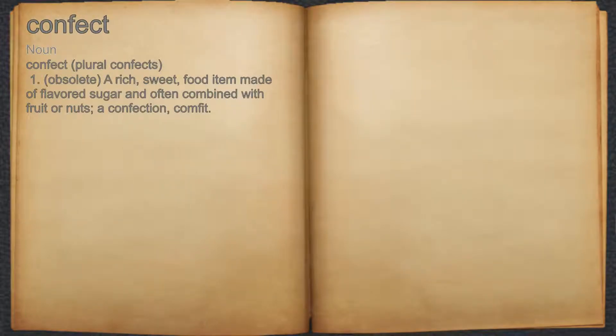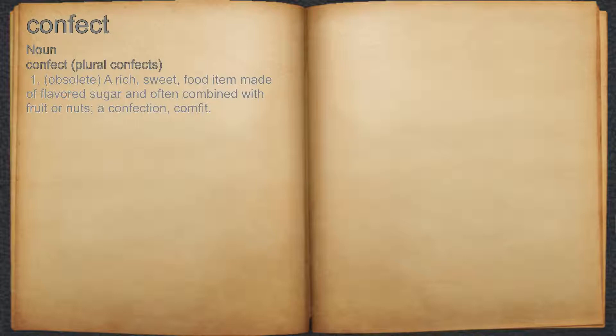Confect. (Noun) 1. Obsolete: a rich, sweet food item made of flavored sugar and often combined with fruit or nuts; a confection, comfit.